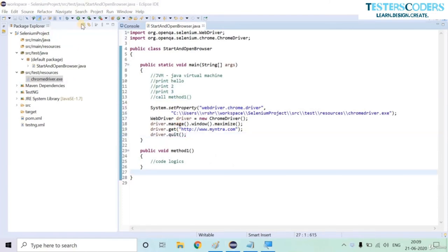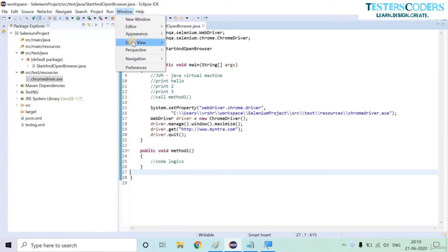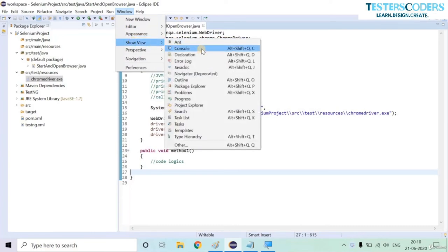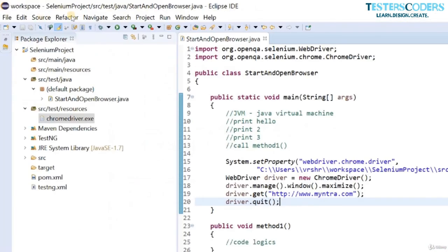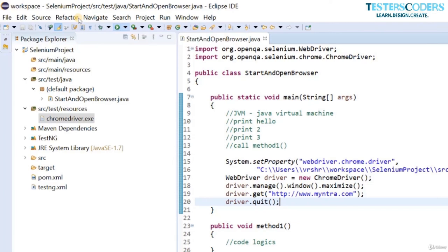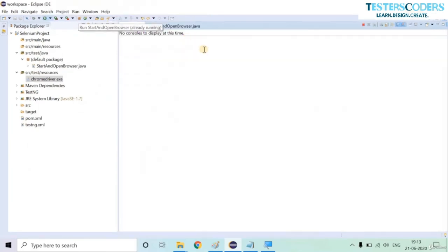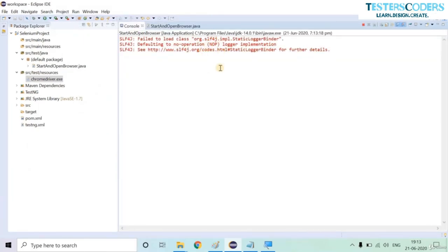Before executing, let us view the console: go to Window, Show View, and find Console, then click it. On the left-hand side, click Run, Start, and Open RunStartAndOpenBrowser.java — this is the class we want to run. Let us run and see what happens. It will display some warnings but do not worry about those.